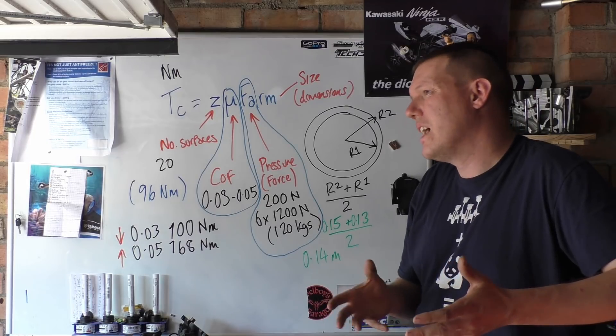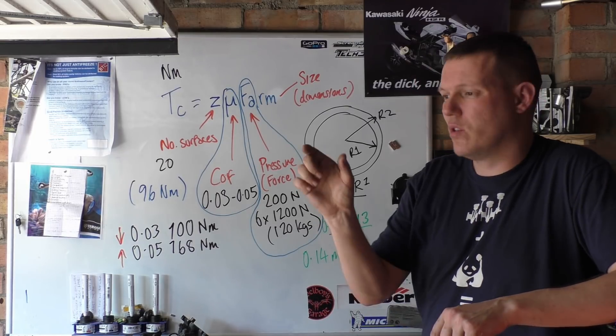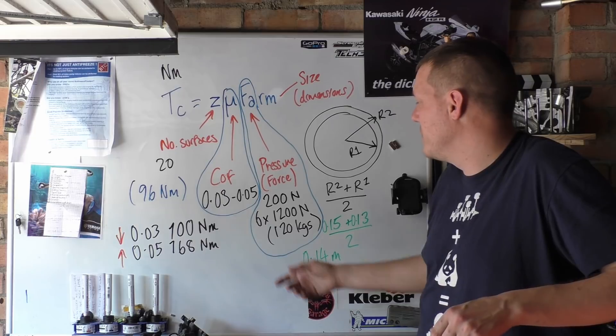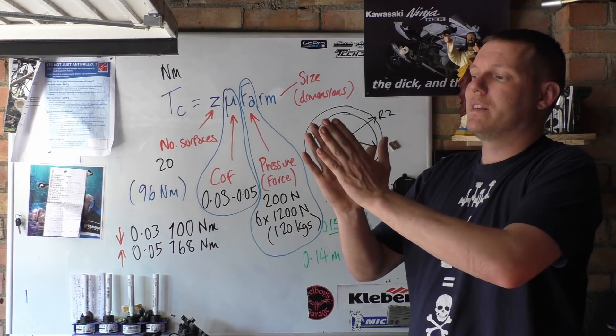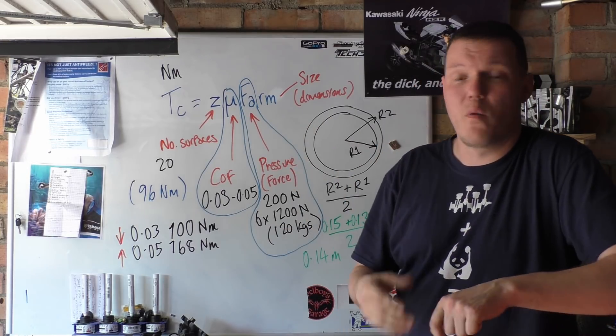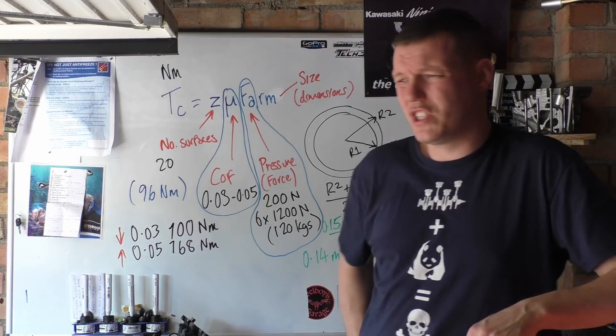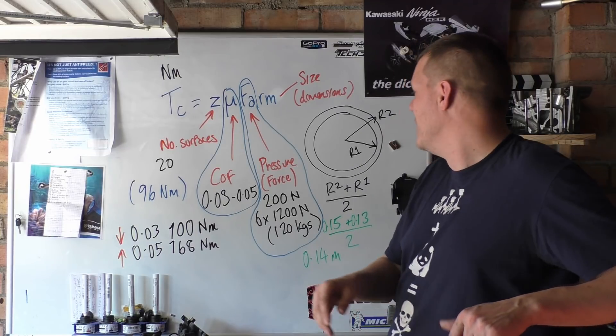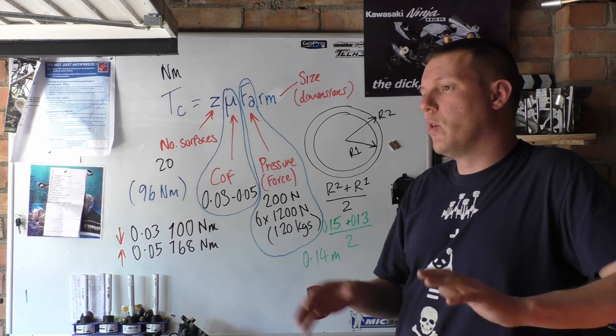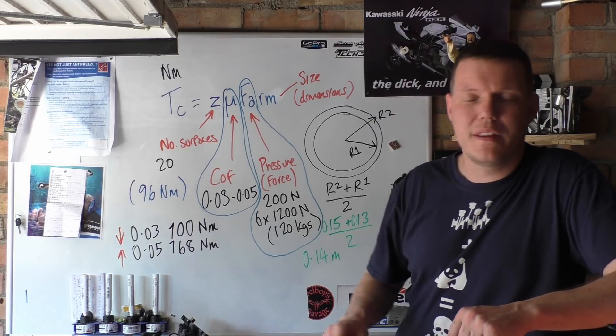As your clutch wears out, your springs then will become closer and closer to their free length. Nah, them springs are under quite a lot of compression by the time you get around to it. So they've allowed for that wear of your clutch, unless your clutch is completely worn out, something stupid like that.